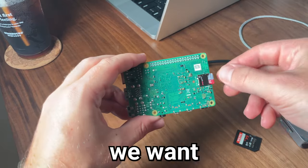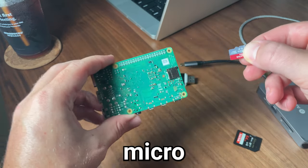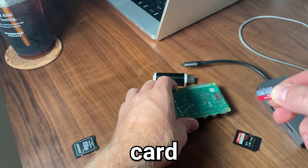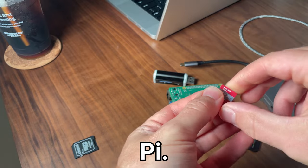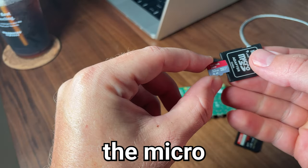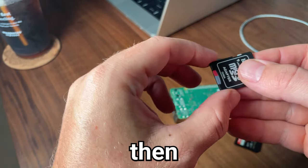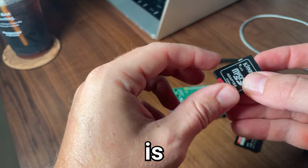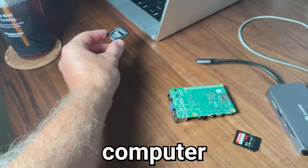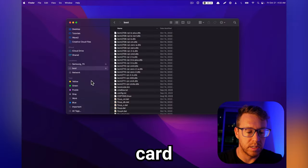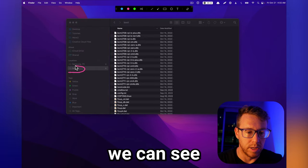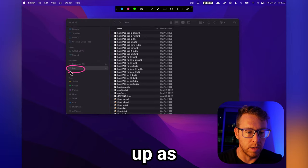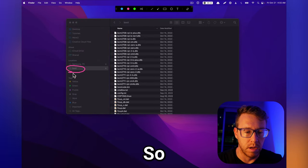So the first thing we want to do is take our Micro SD card out of our Raspberry Pi. I'm going to use the Micro to SD adapter, and then what I'm going to do is throw this right into my computer. With the Micro SD card inserted into my computer, we can see it showing up as this boot drive here.